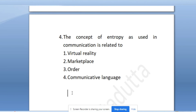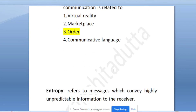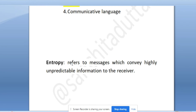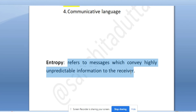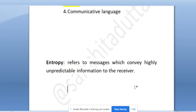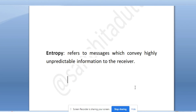The concept of entropy as used in communication is related to order. Entropy refers to messages which convey highly unpredictable information to the receiver. Highly unpredictable information to the receiver - that is known as entropy.